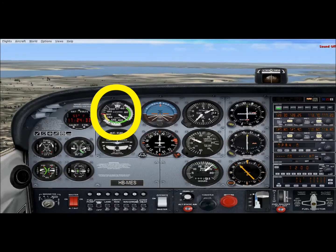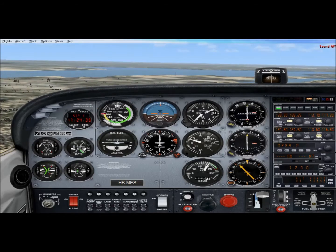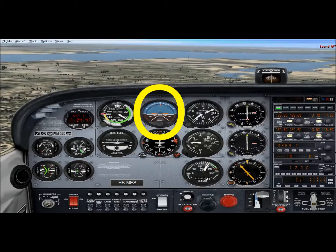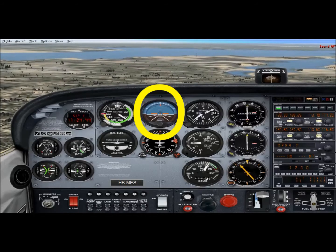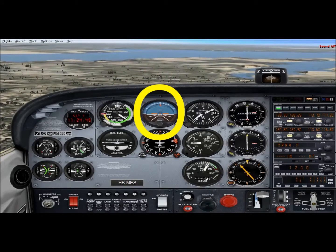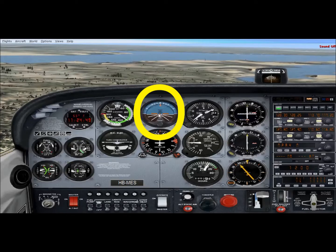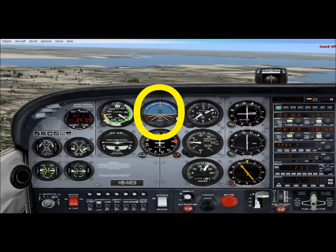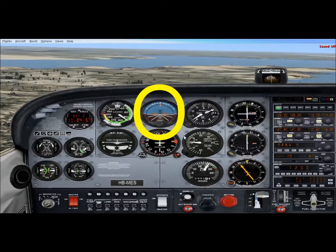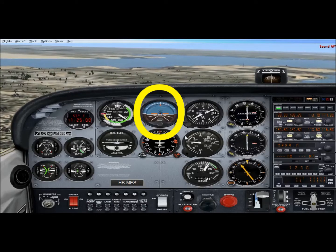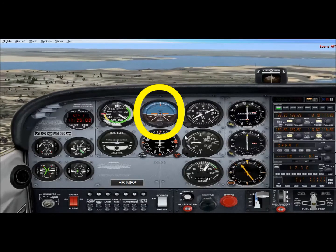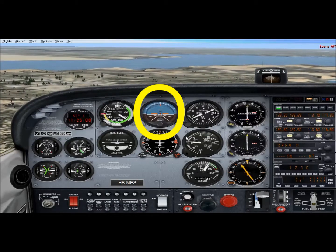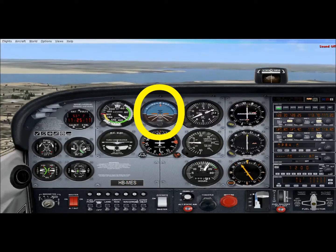The next instrument is the attitude indicator. It shows our orientation relative to the horizon. On the instrument we have a little airplane viewed from behind — the nose and wings — with a white line representing the horizon. Right now the nose is on the horizon and the wings are parallel to it, so we're flying straight and level: altitude isn't changing and heading is constant.